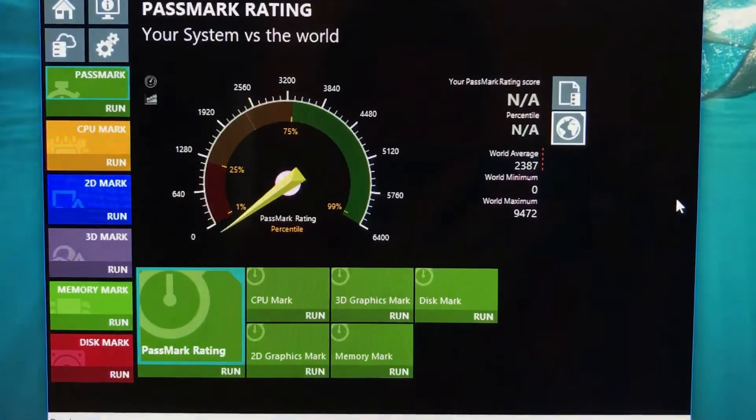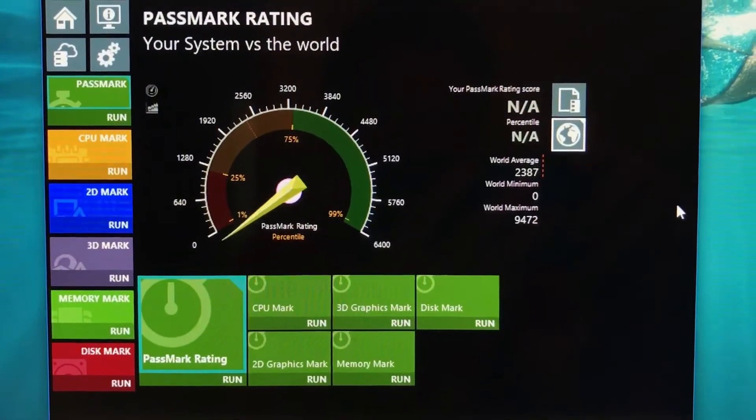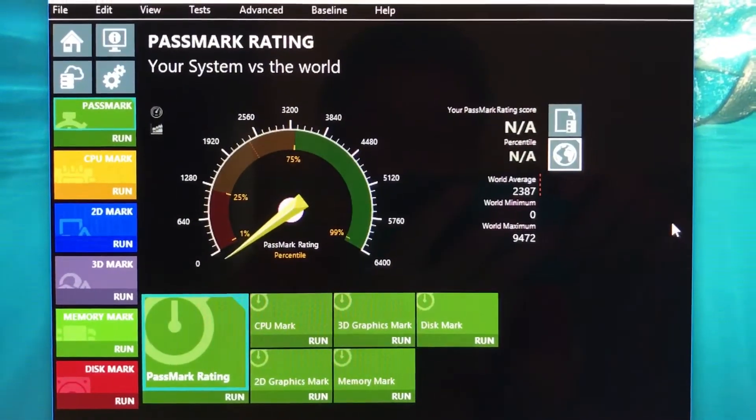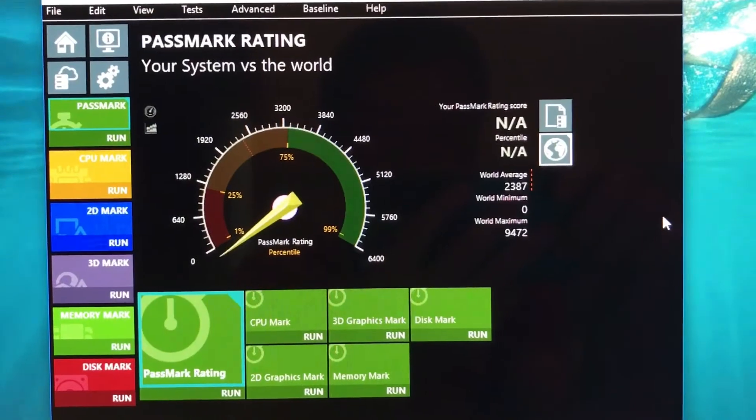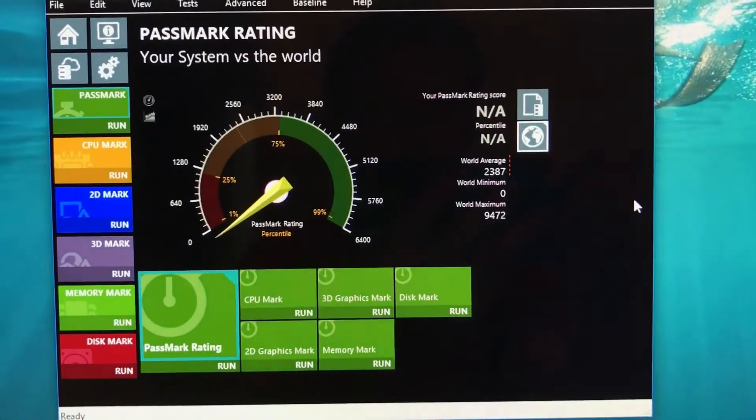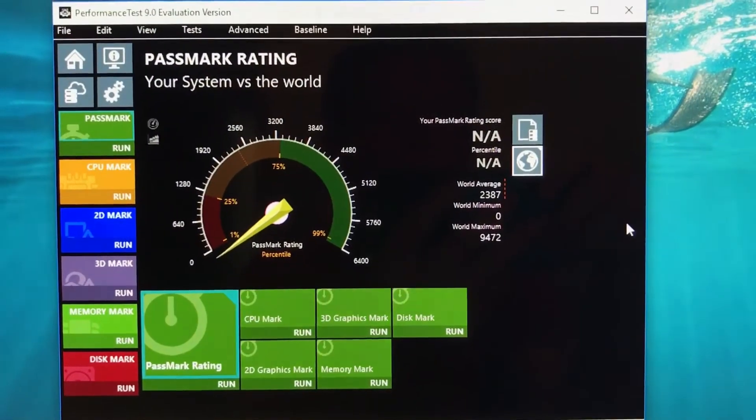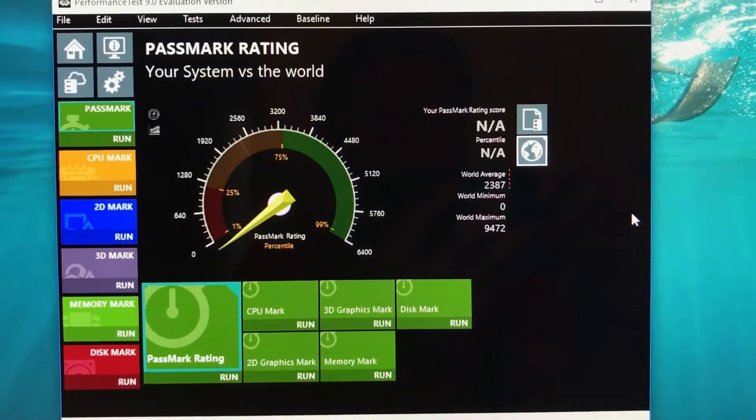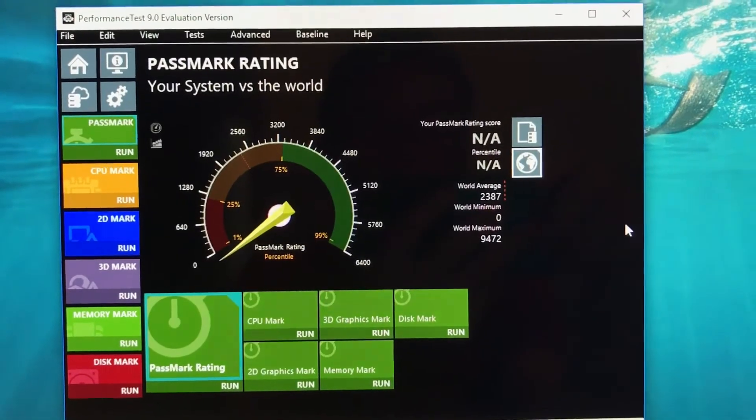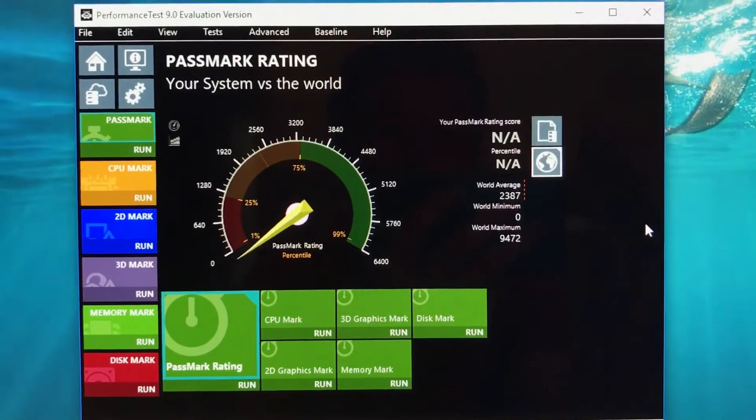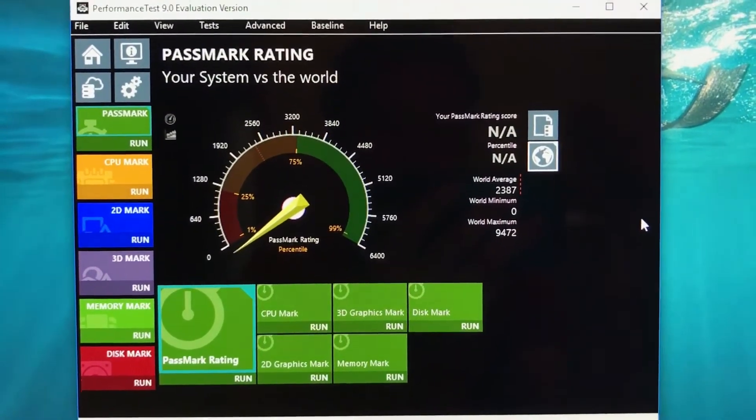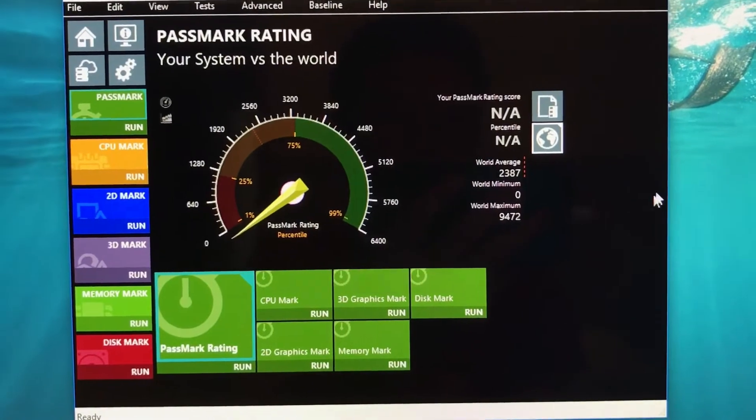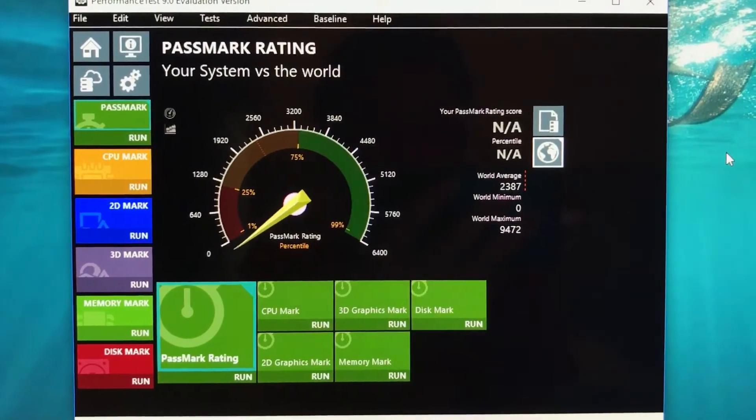Hey guys, welcome back. Today we're going to be running a Passmark. If you guys haven't heard of them, they're one of the most popular PC benchmarking systems. We're going to run one so you can see how powerful the Inspiron 5675 is with my particular configuration.